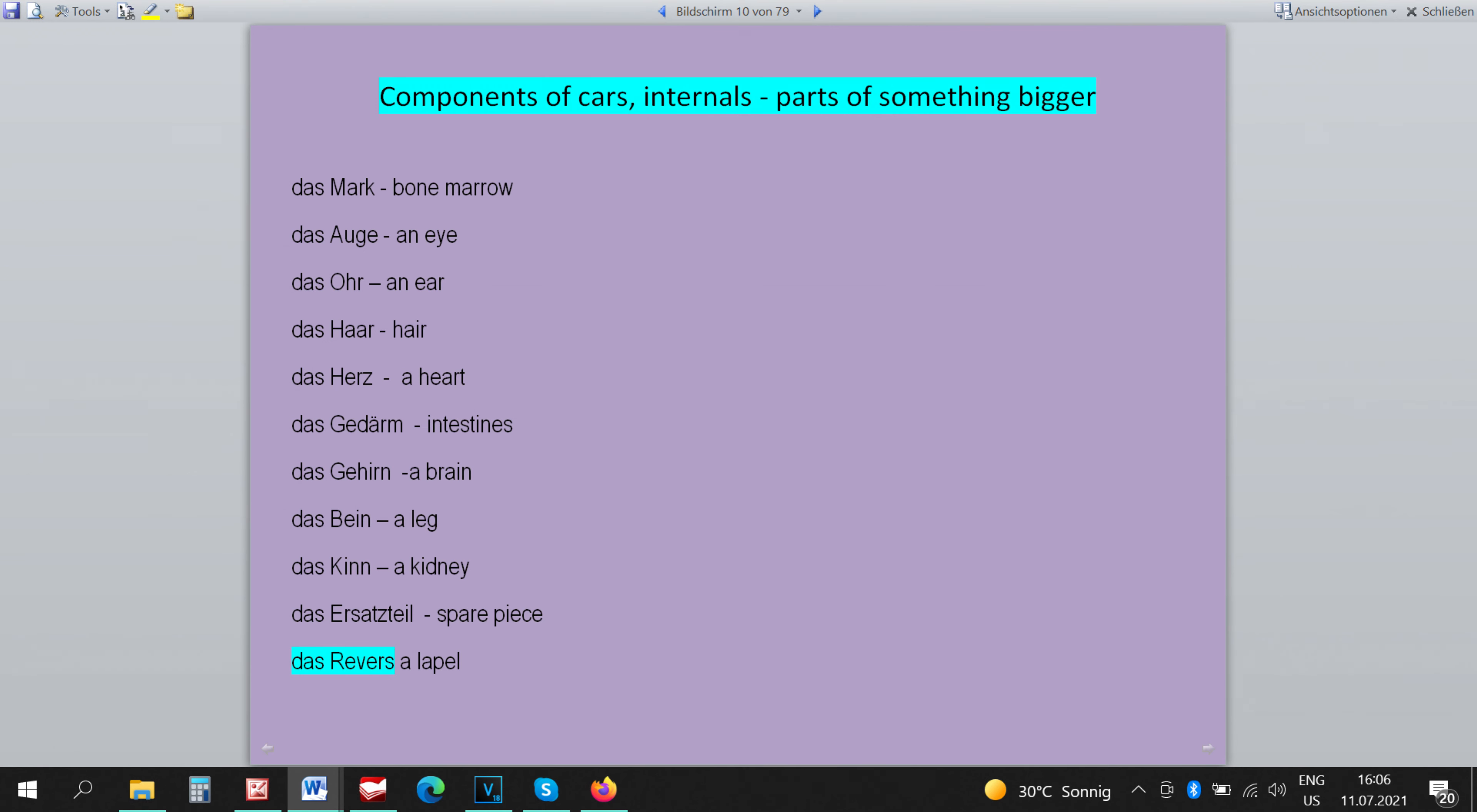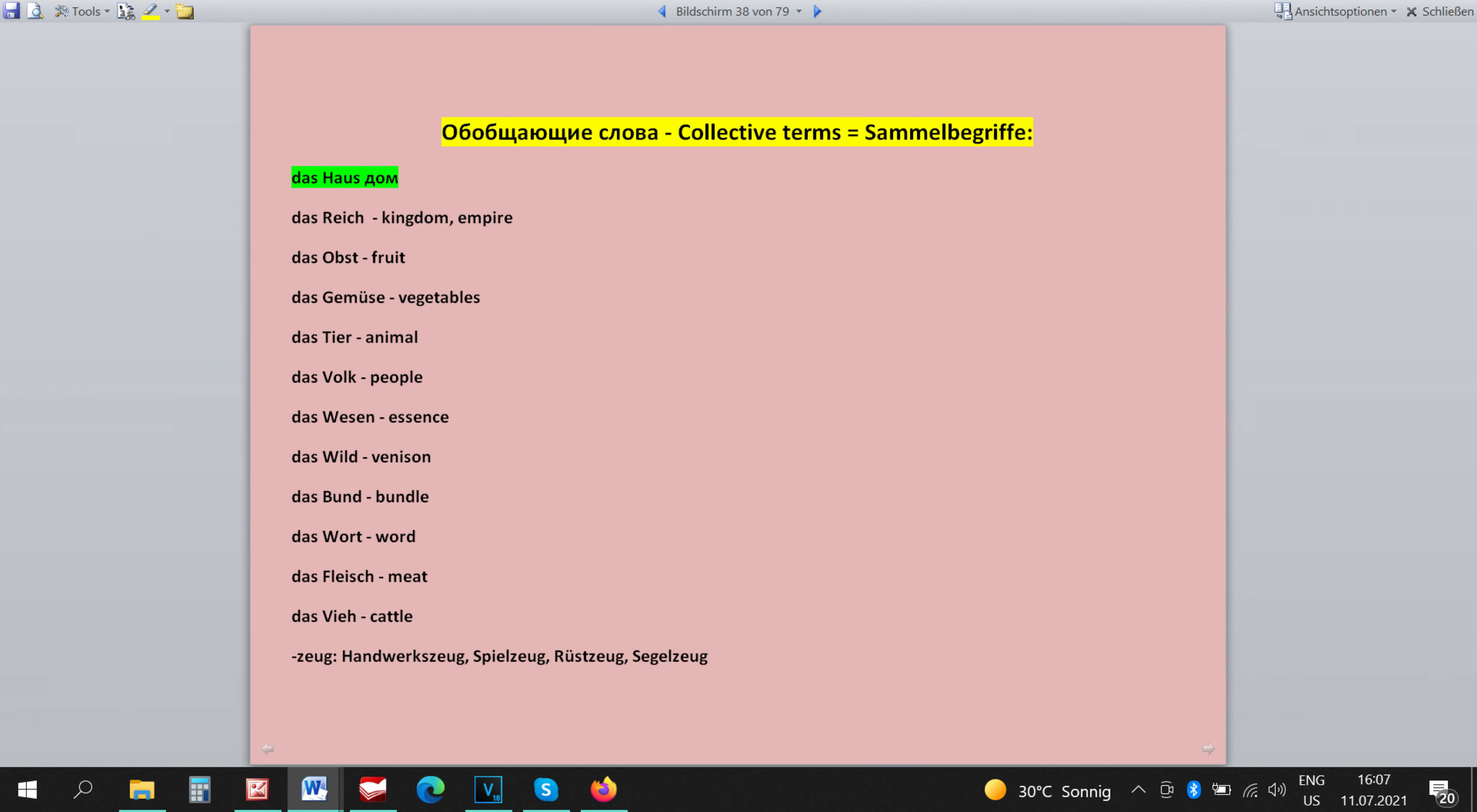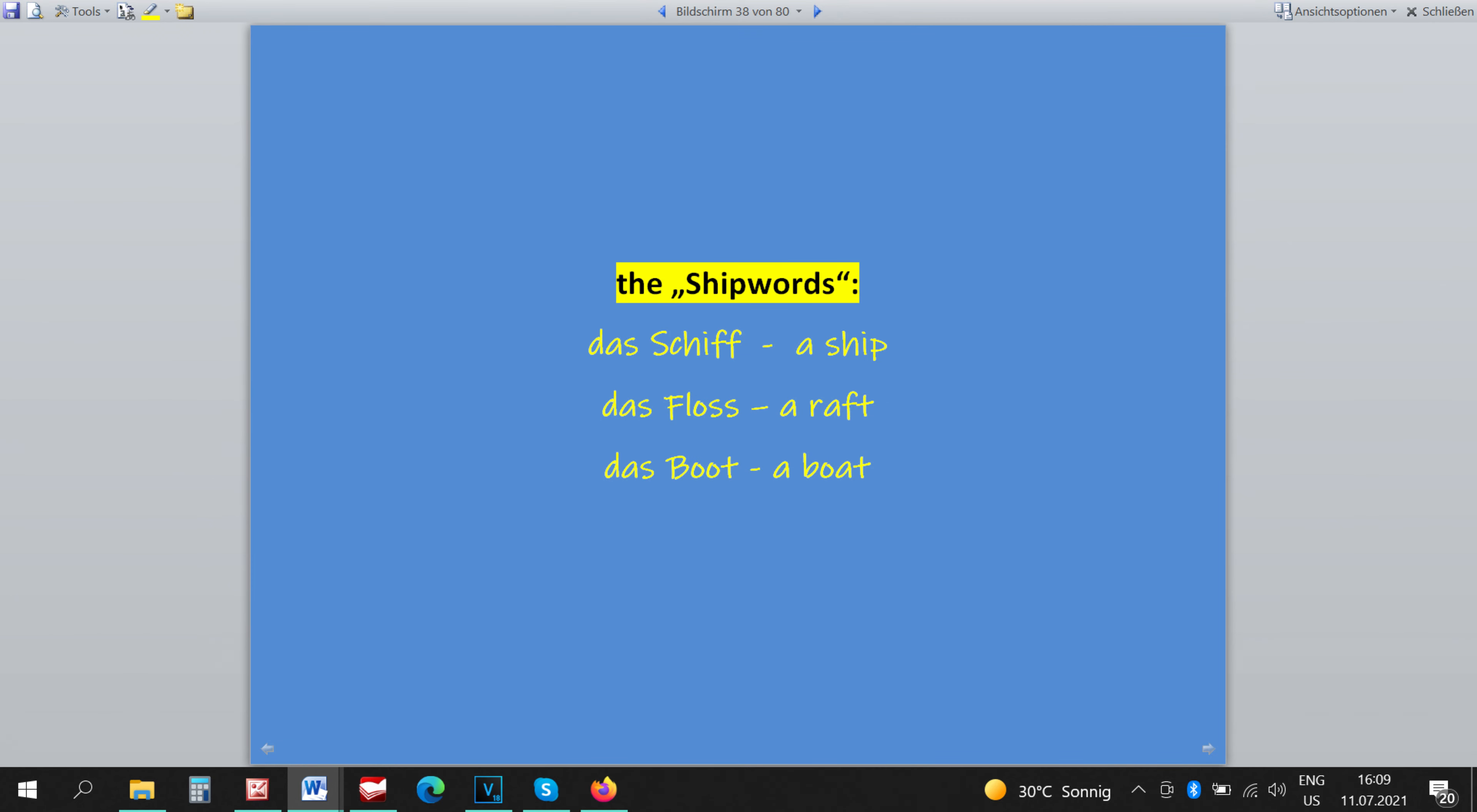The word DAS HOUSE is a collective term and therefore it has to be neutral like all collective terms. The word DAS FLOSS belongs to a group of boat words so to speak which are mostly neutral. DAS FLOSS, DAS BOAT UND DAS SHIFT.